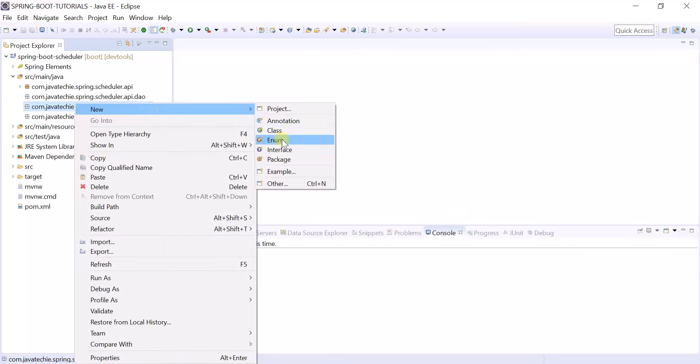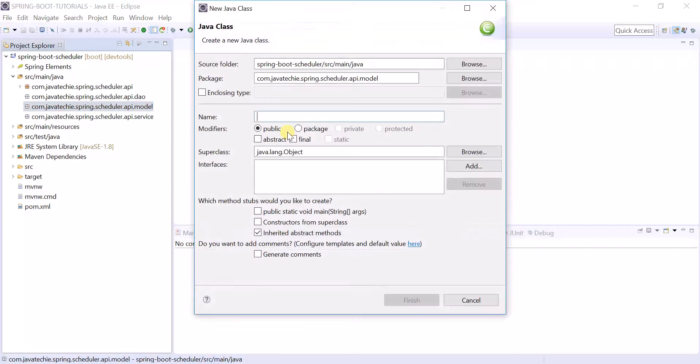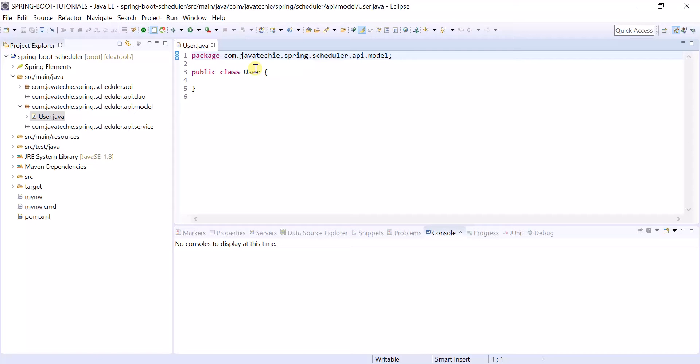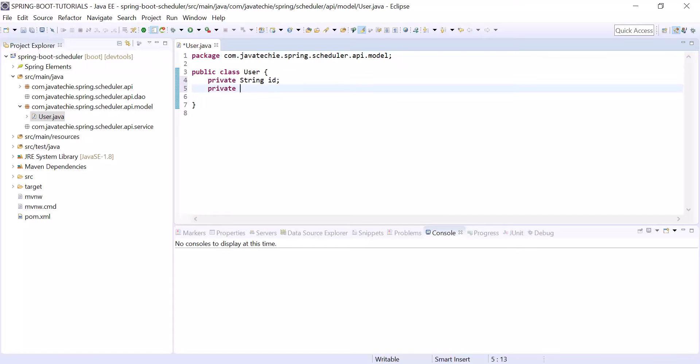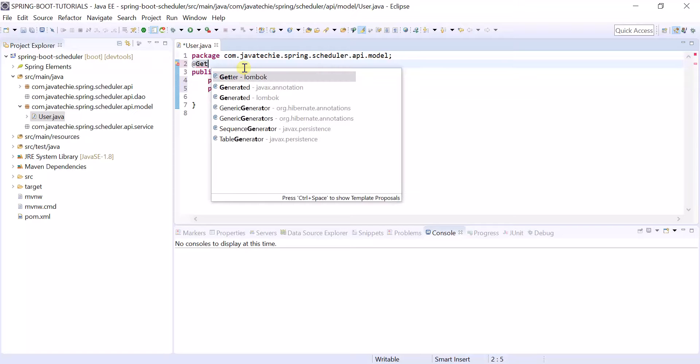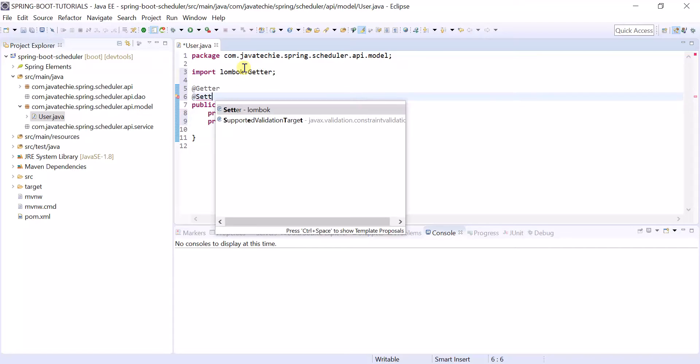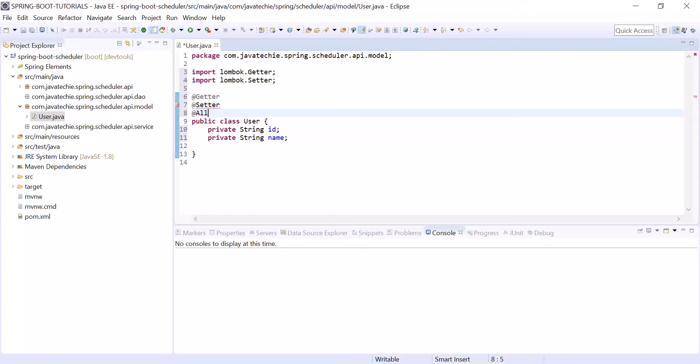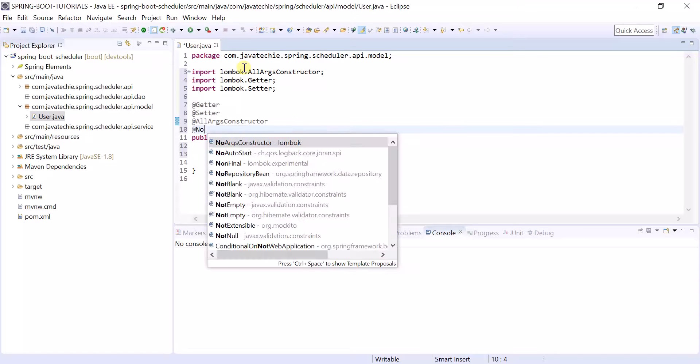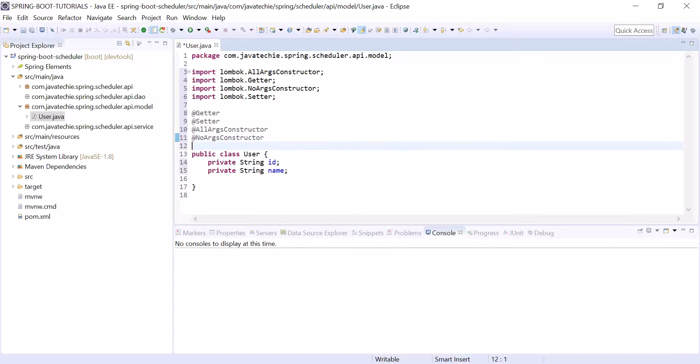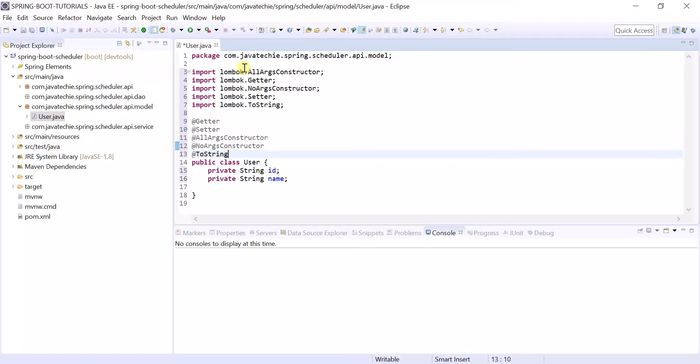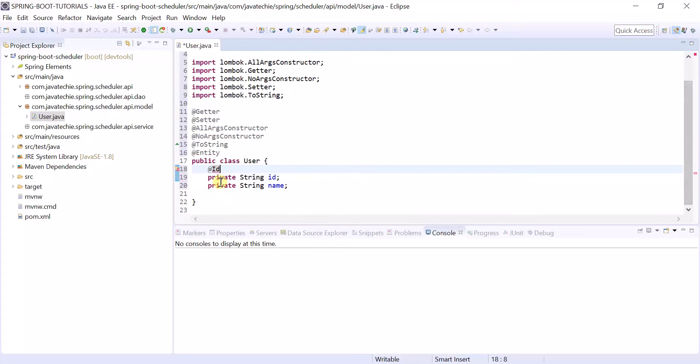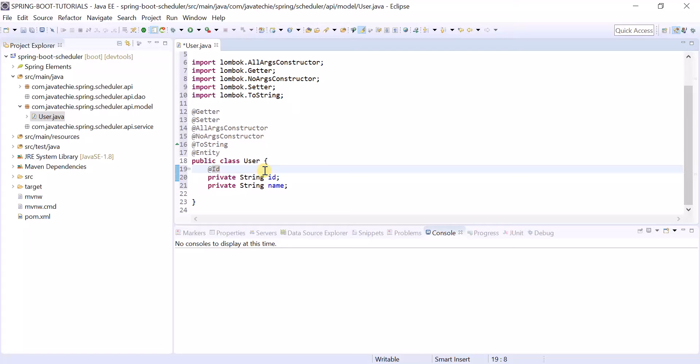First create the model. I am creating a User model here. Let's define two fields: private String id, private String name. As I added Lombok, using the Lombok getter, setter, add the all-args constructor, no-argument constructor, and adding toString. As this is my model, I am annotating @Entity. And this is my primary key, and I want this id should be auto-generated.